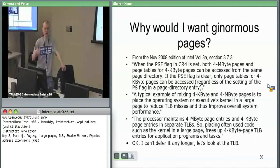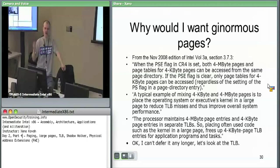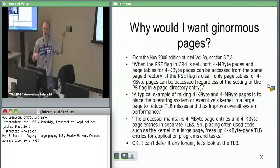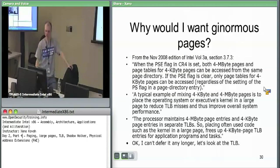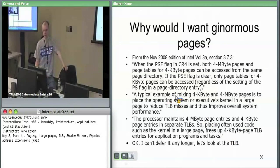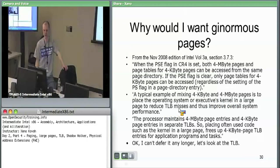If CR4 has disabled large pages by turning off the PSE flag, the hardware doesn't care if you said you've got a large page. The control register says there's no such thing as a large page, so it doesn't even need to check that bit. A typical example of mixing four kilobyte and four megabyte pages is to place the operating system or executive's kernel in a large page to reduce TLB misses and thus improve overall system performance.